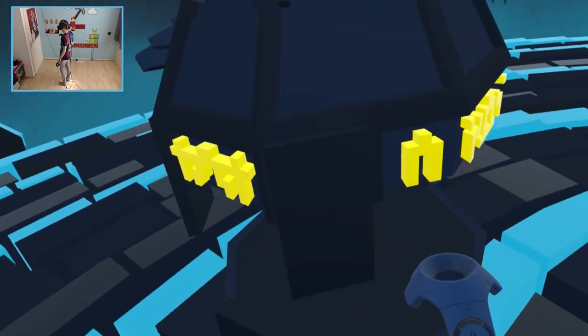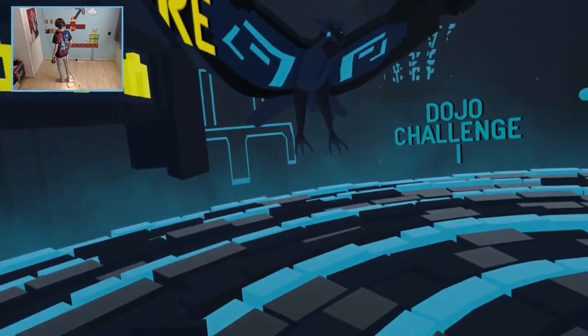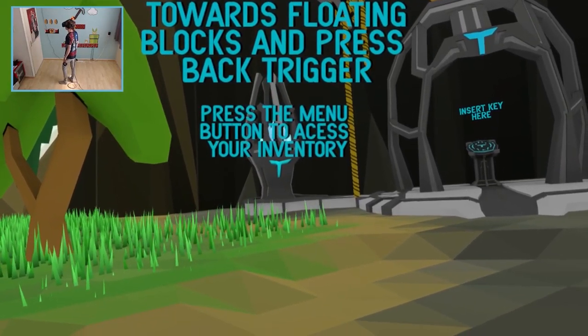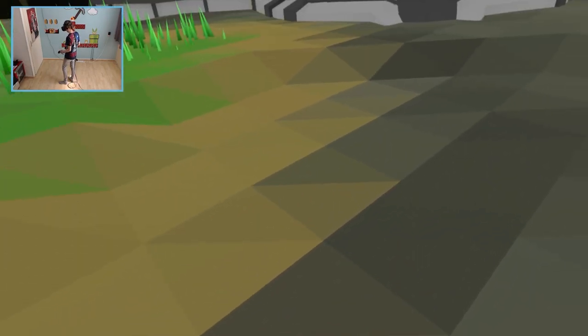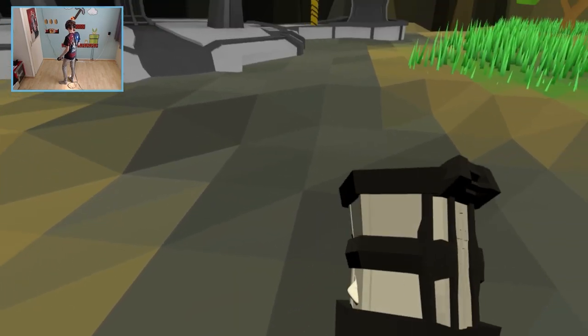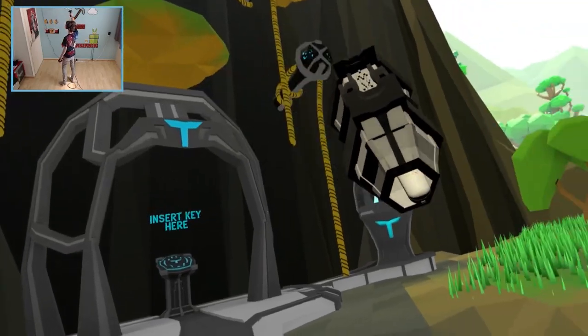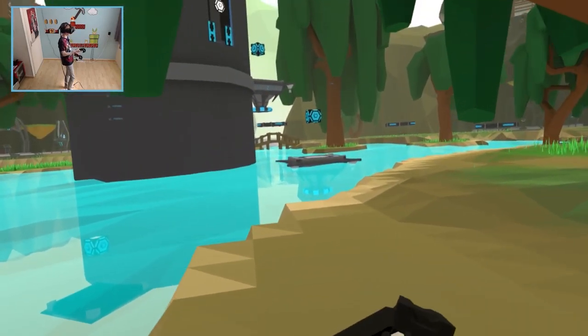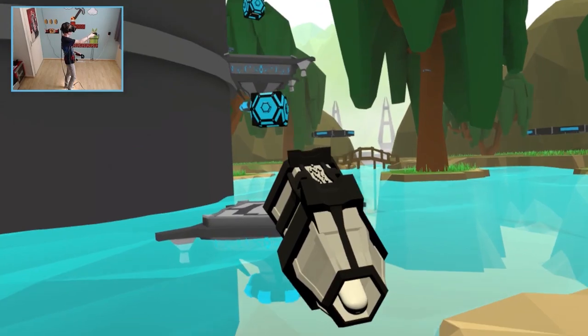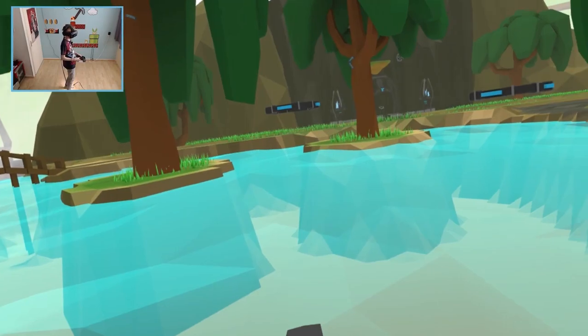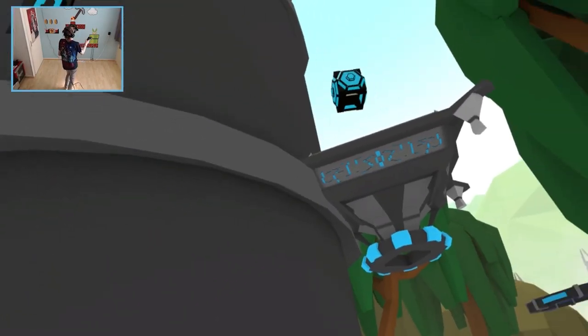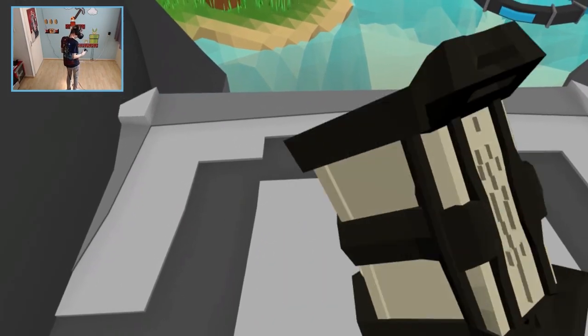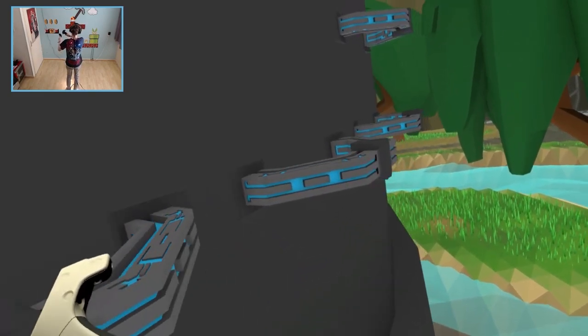Is it the multi-tool? I guess it is. Aim the multi-tool towards floating blocks and press back trigger. Press the menu button to access your inventory. Okay. Multi-tool. So how does it work exactly? I wasn't really paying attention. So let me try this out. So I just need to point at this cube, right? Ah. This is extremely useful. It is. I'm happy I got it. So now we can finally go to the middle of the tower as well. So let me just drop it over here. And keep on going the casual way.